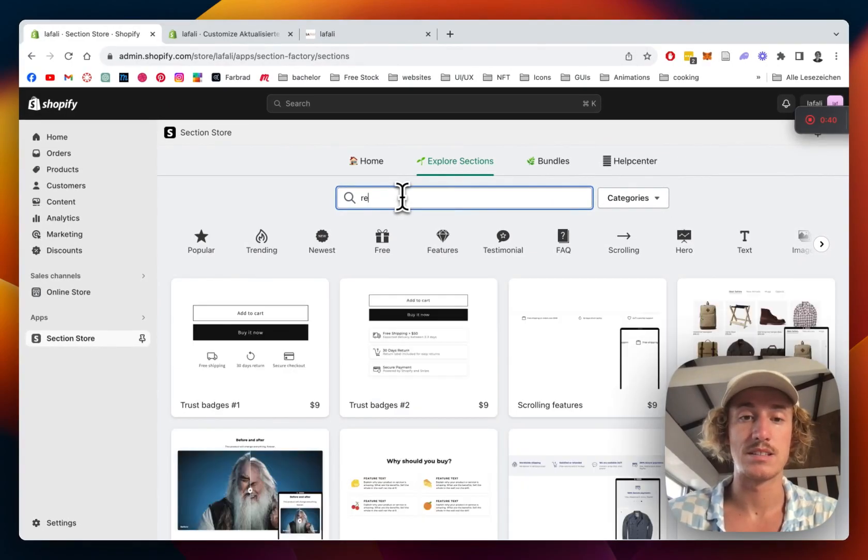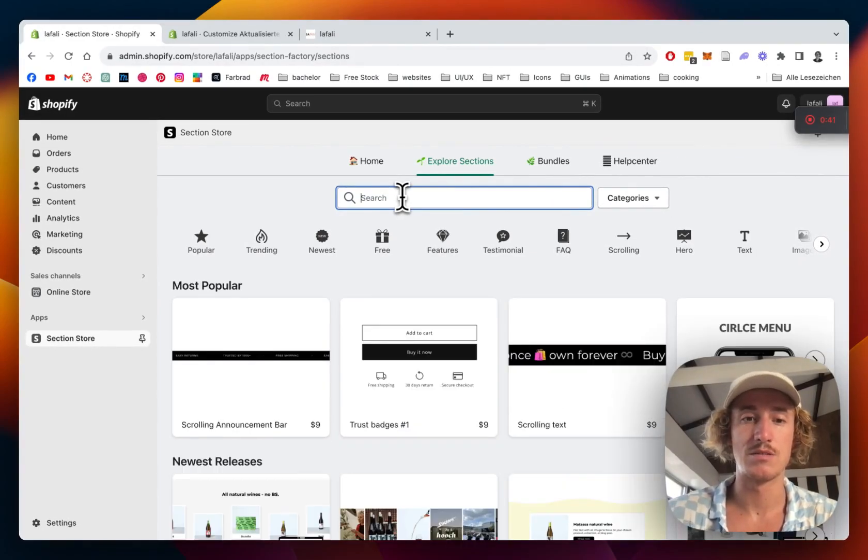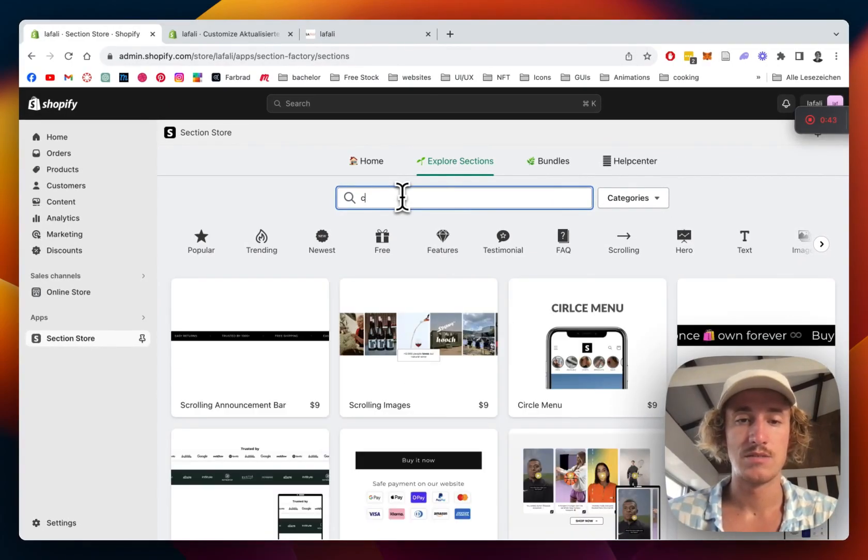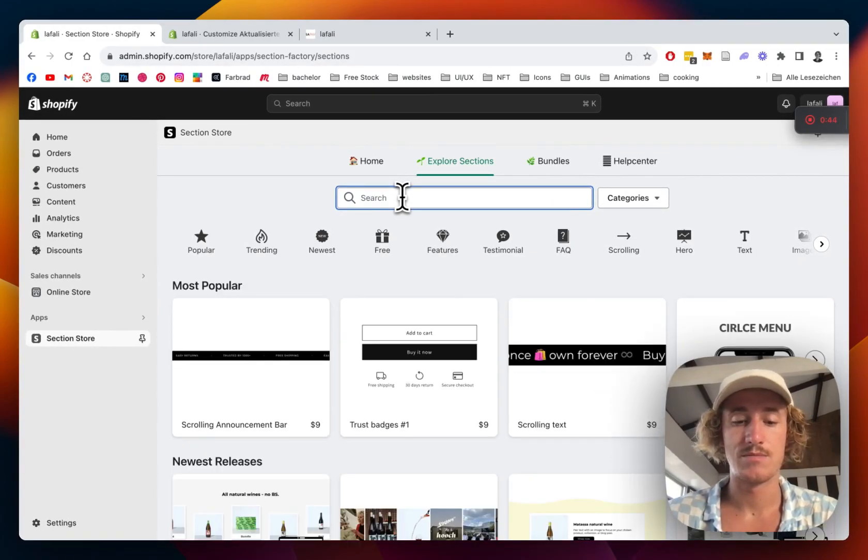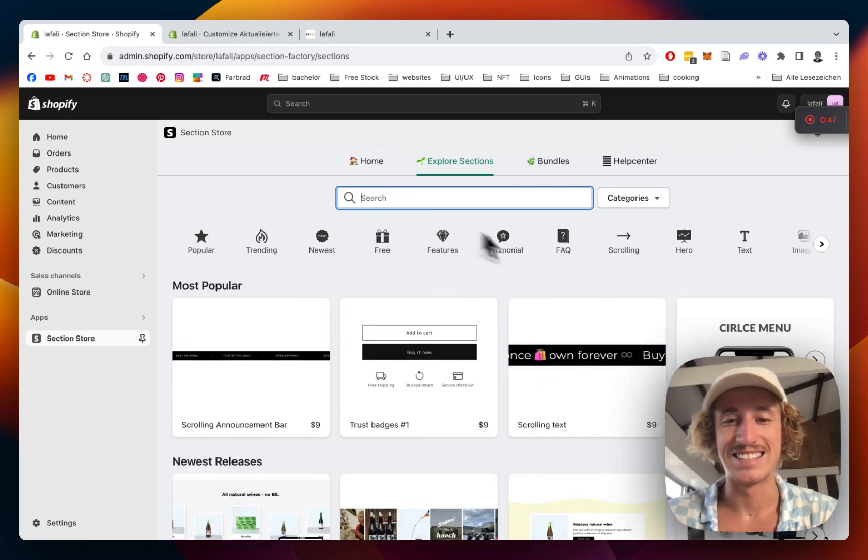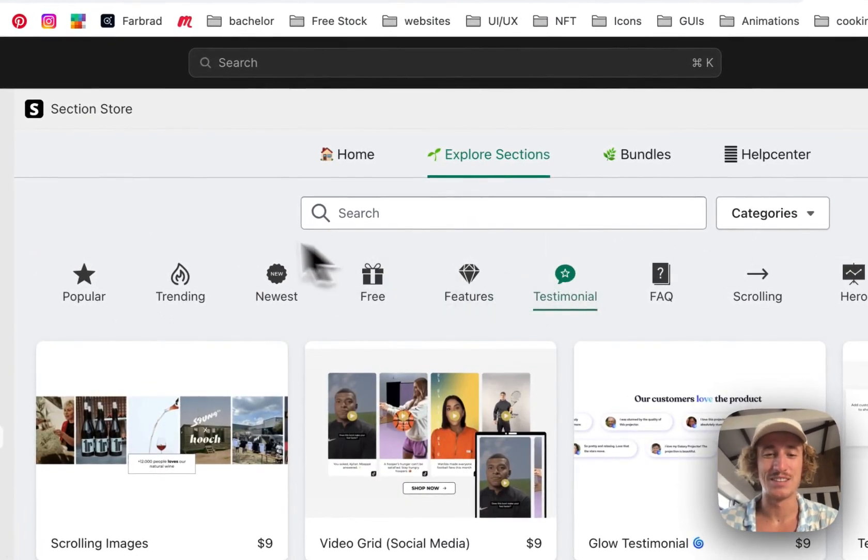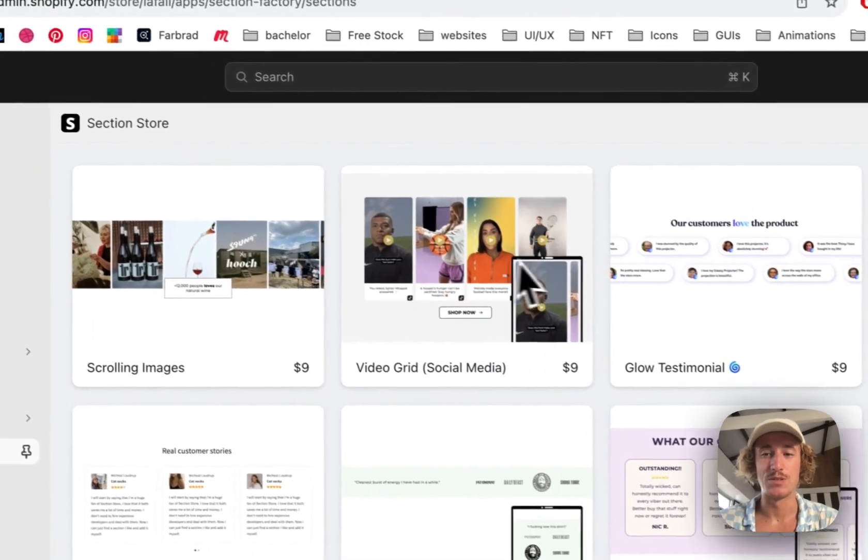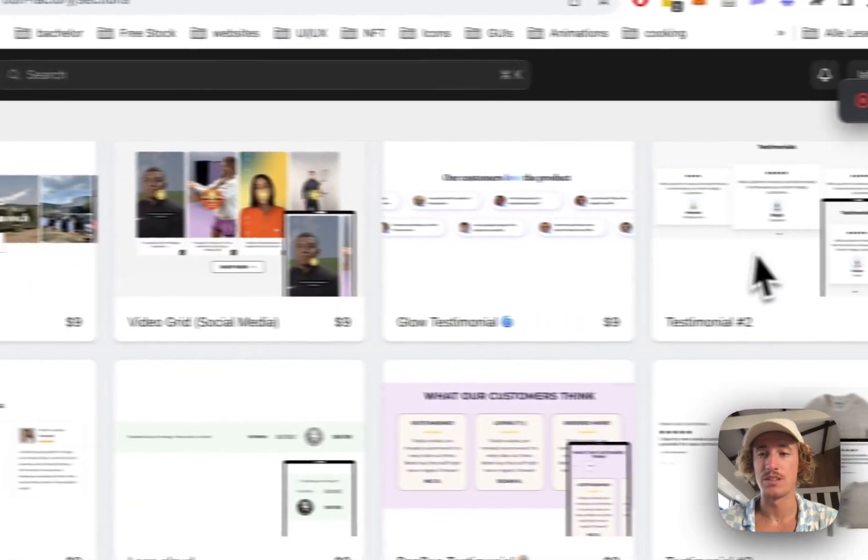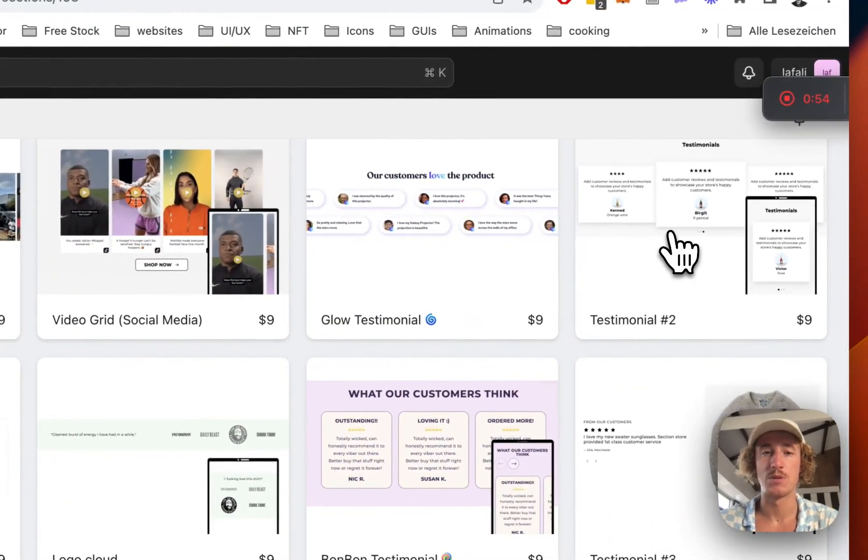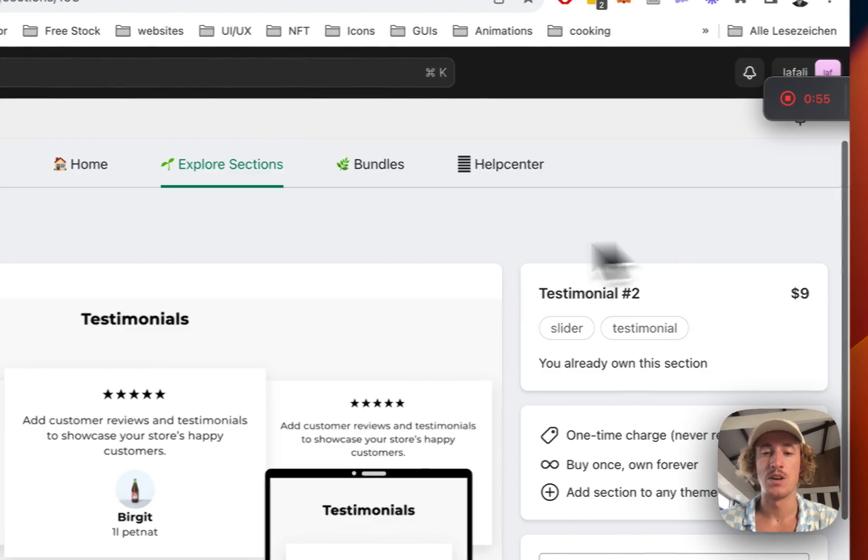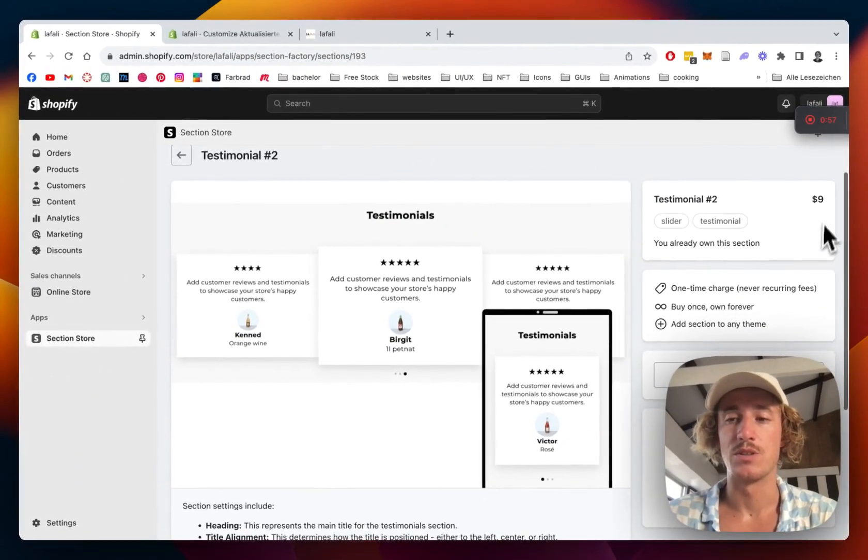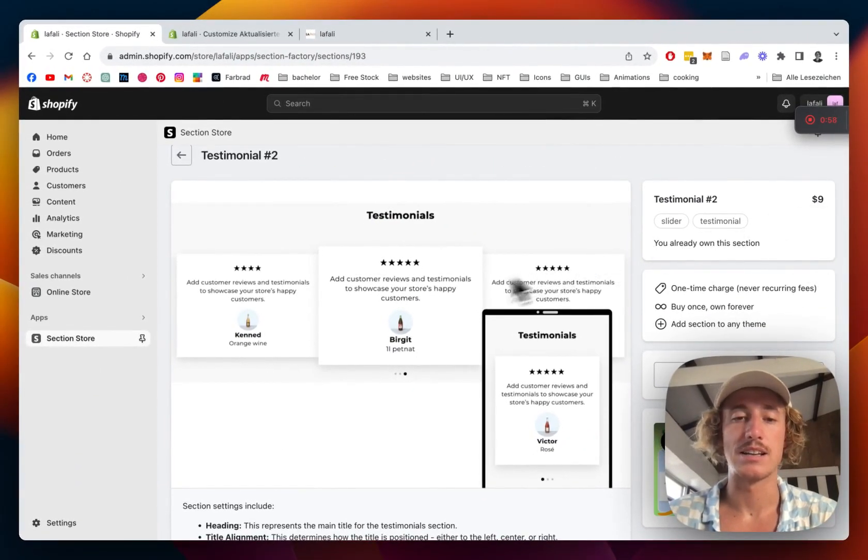Let's see that one, one second. Ah, it's actually the testimonial one, sorry for that. So the one I used for this tutorial is that one right here - it's the Testimonial Two.